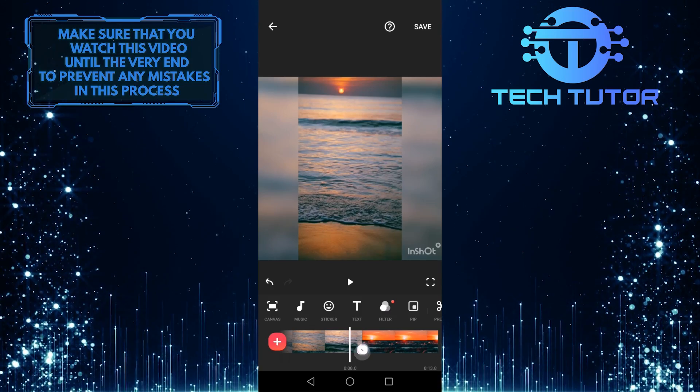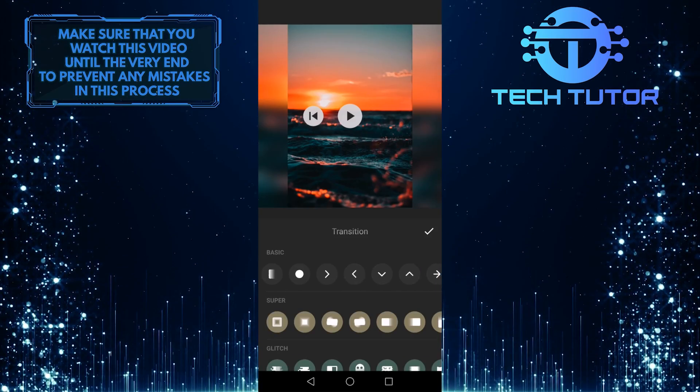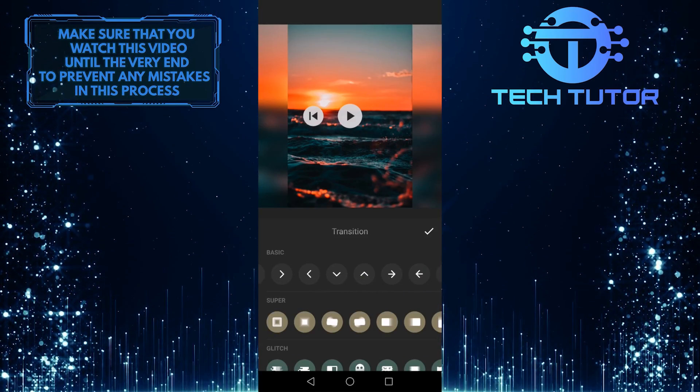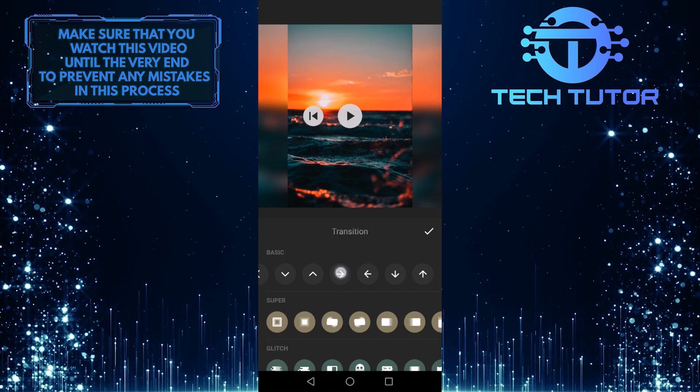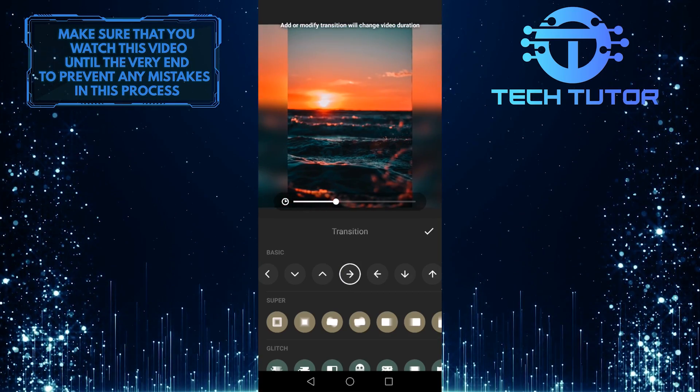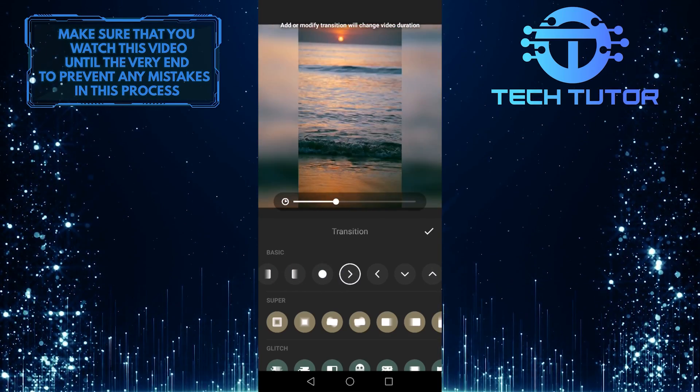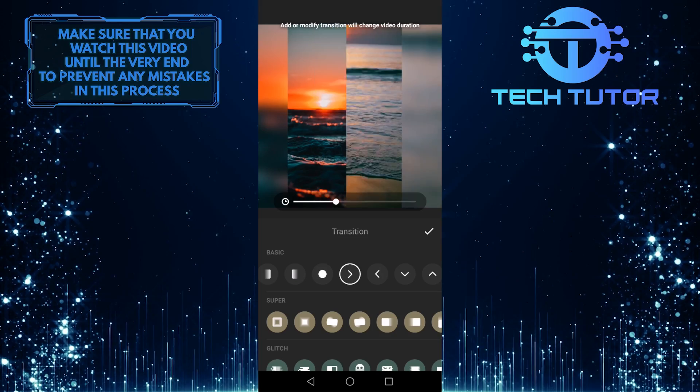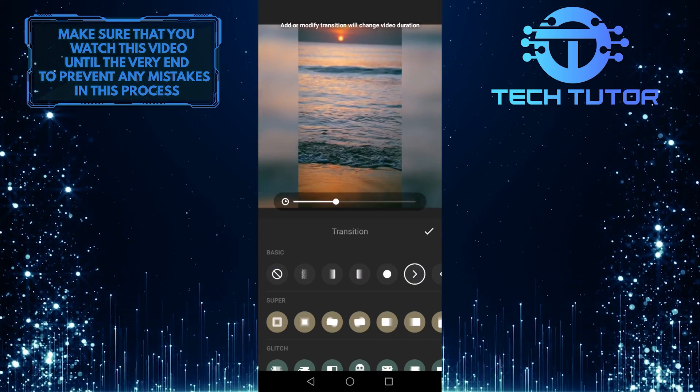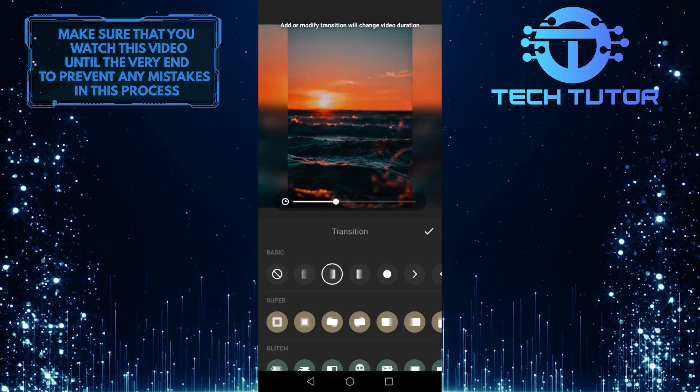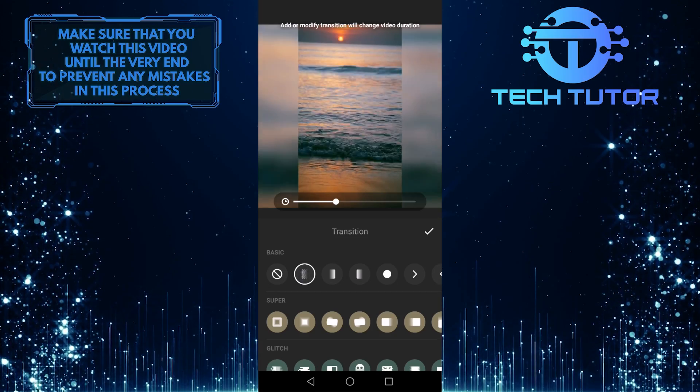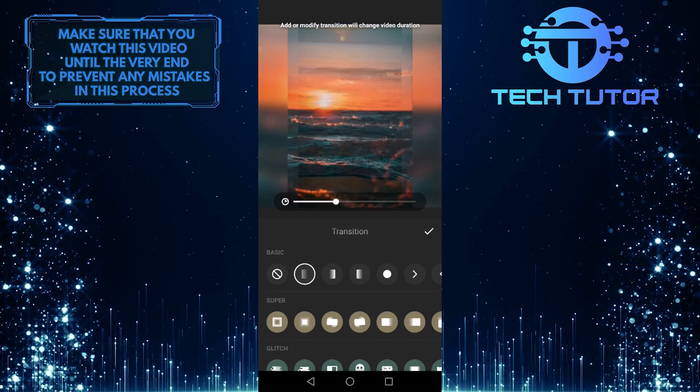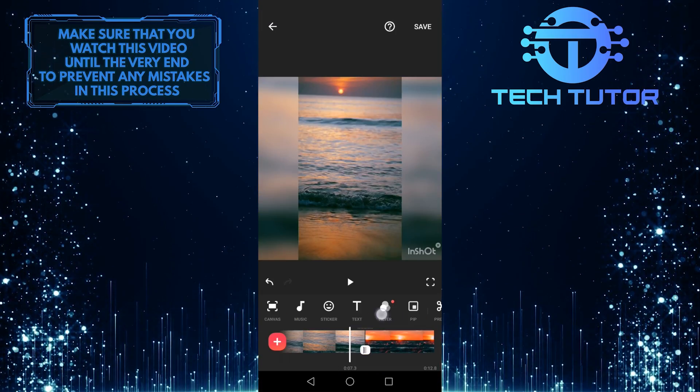You can tap on this and add transitions. Let's swipe through these and see how each transition looks. You can choose any basic transition for your videos, but for other transitions you have to get InShot Pro. Once you find a transition that you like, tap on the check mark on the right side of the screen.